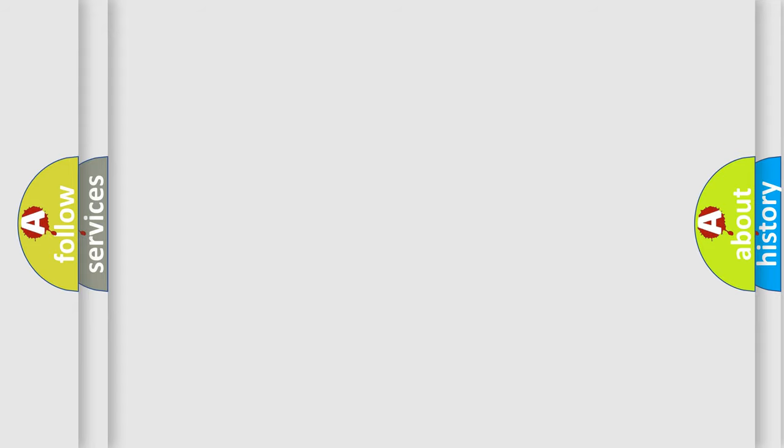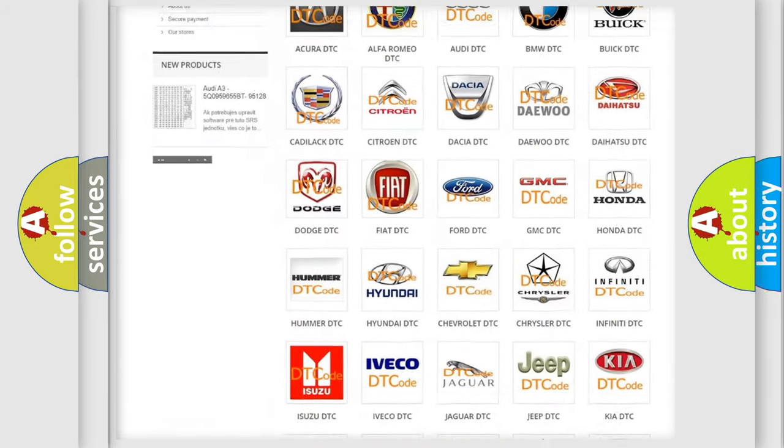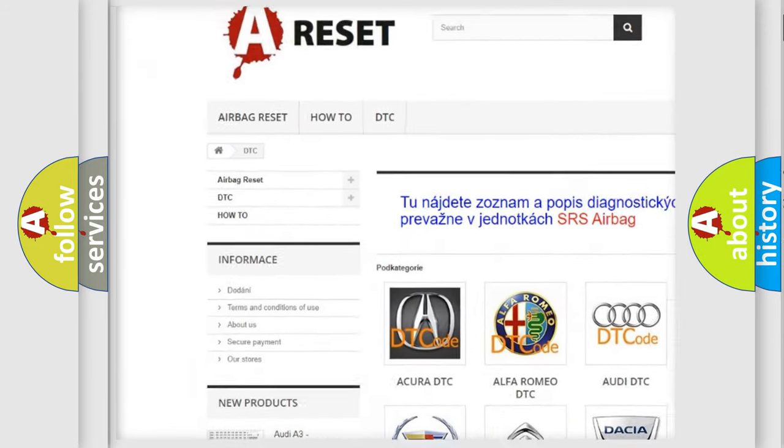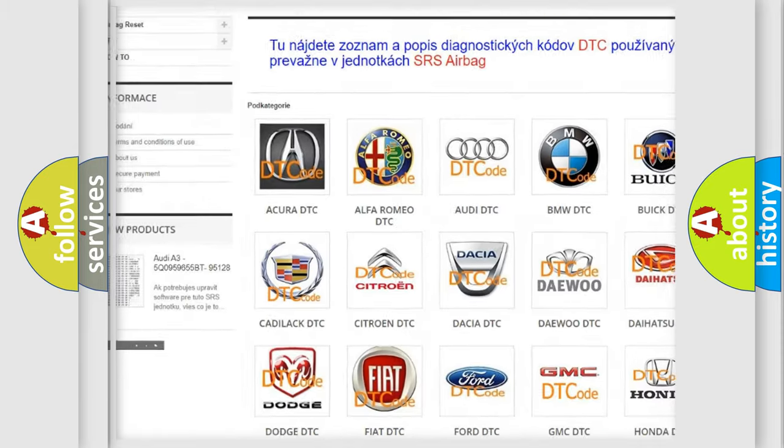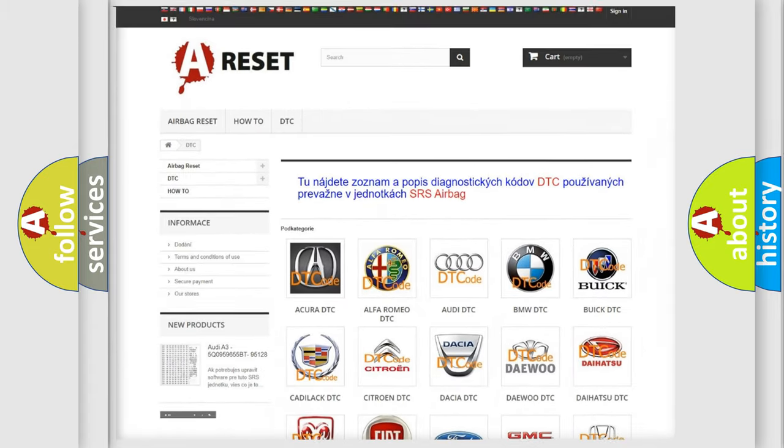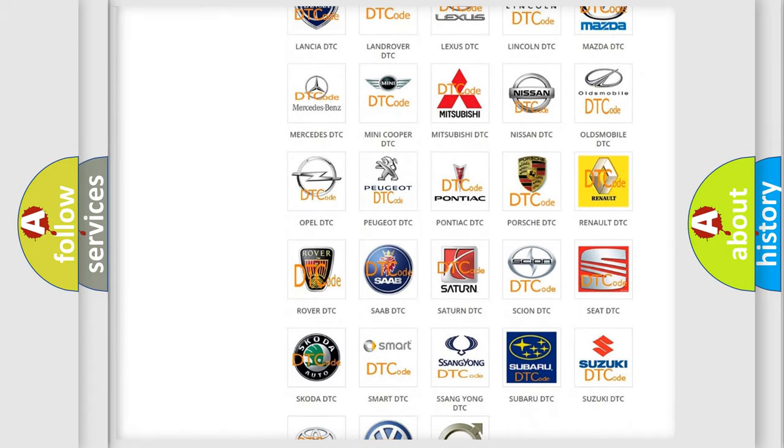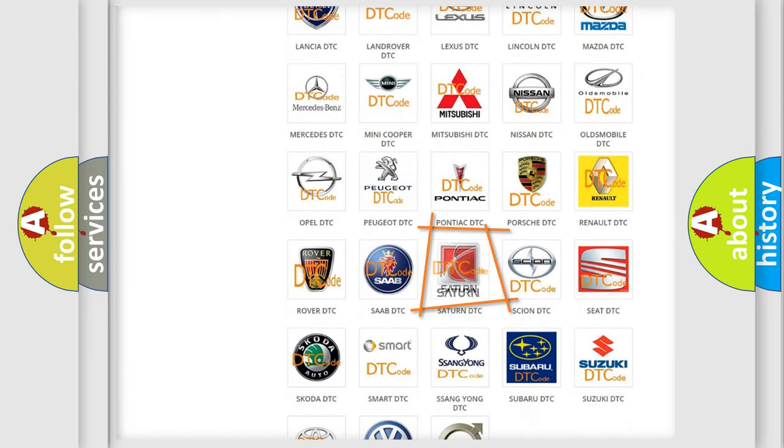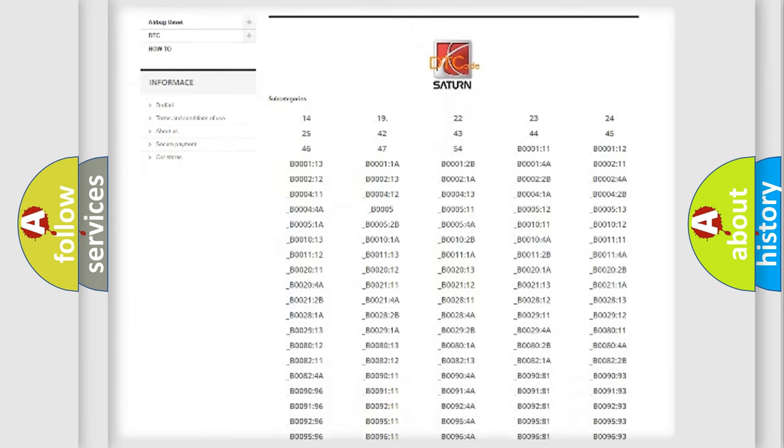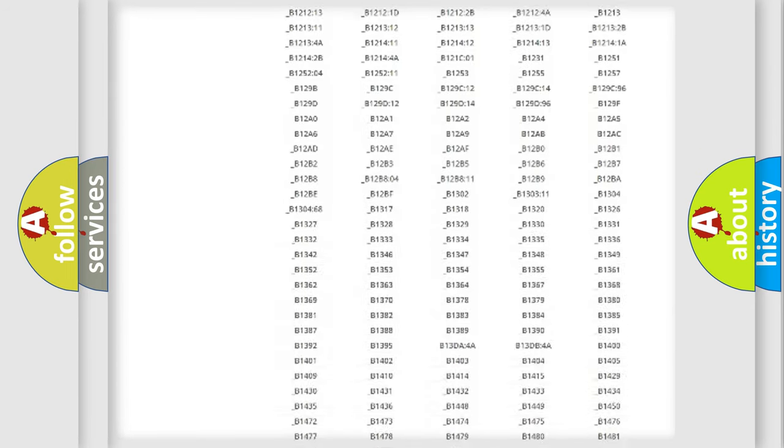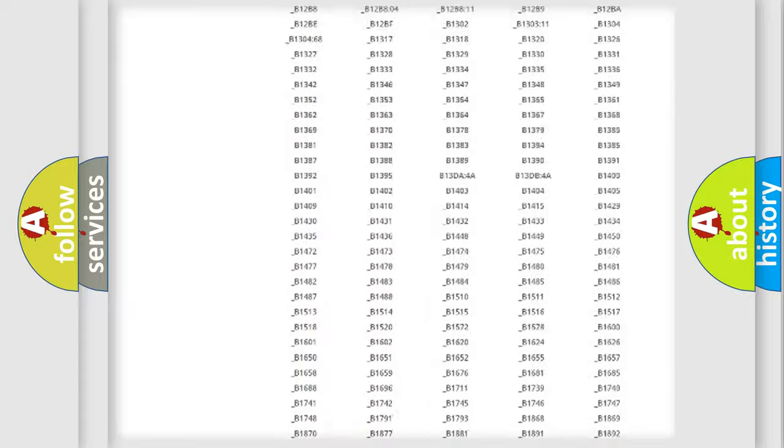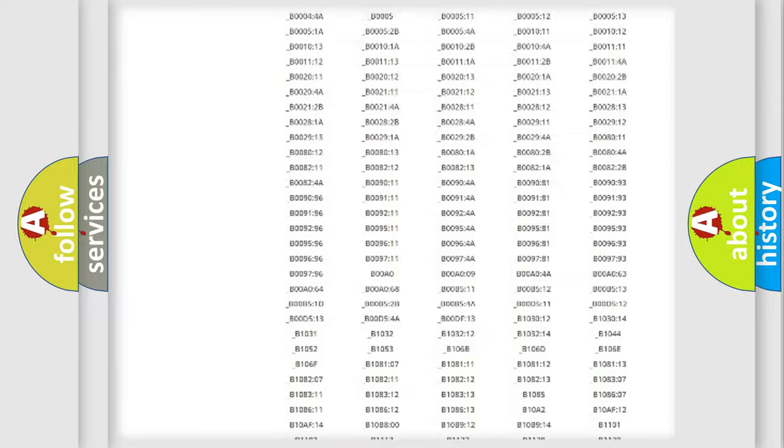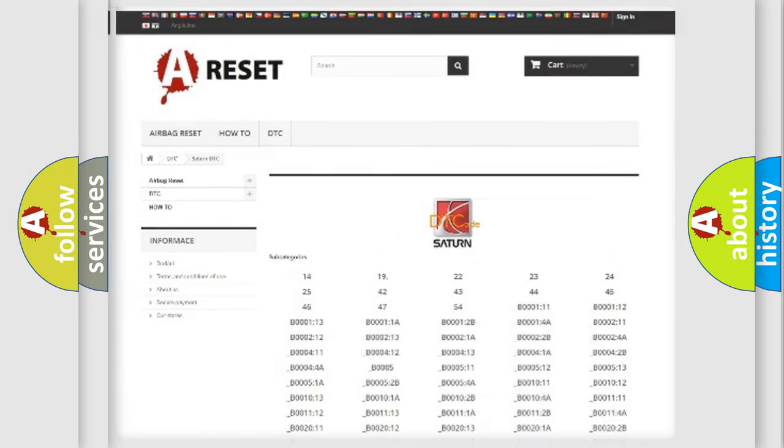Our website airbagreset.sk produces useful videos for you. You do not have to go through the OBD2 protocol anymore to know how to troubleshoot any car breakdown. You will find all the diagnostic codes that can be diagnosed in Saturn vehicles, and also many other useful things.